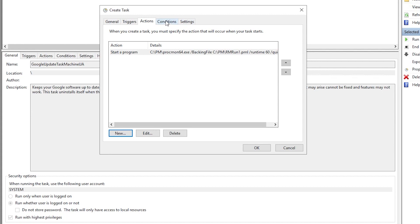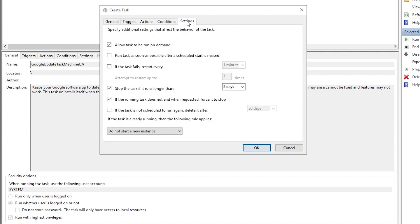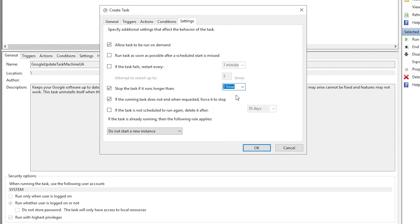And for the conditions, I have no changes here. For the settings, I want to go ahead and specify that this will stop after an hour. Also by default, you'll see that we have allowed tasks to run on demand. Starting a task is generally fairly easy. Stopping one sometimes seems to be a little bit more complicated.